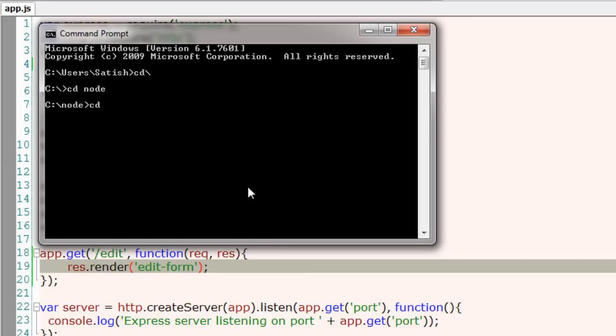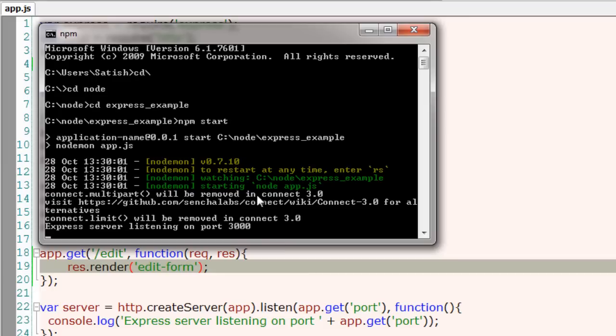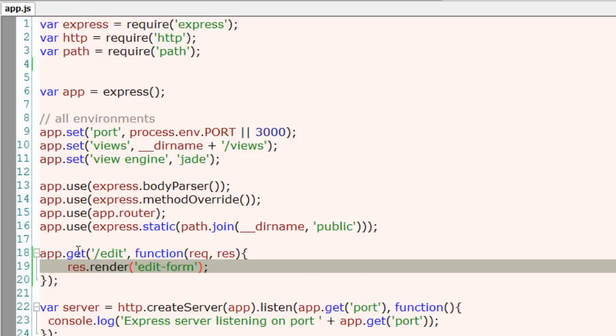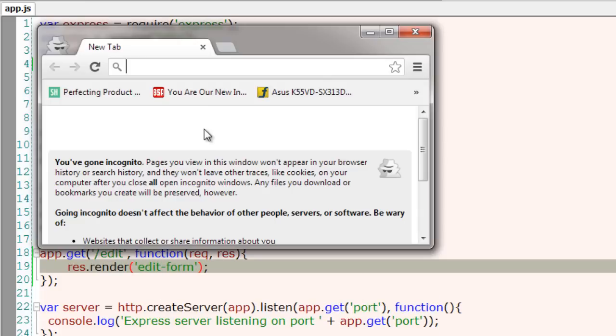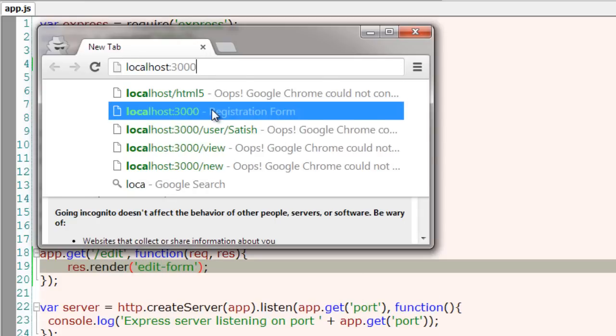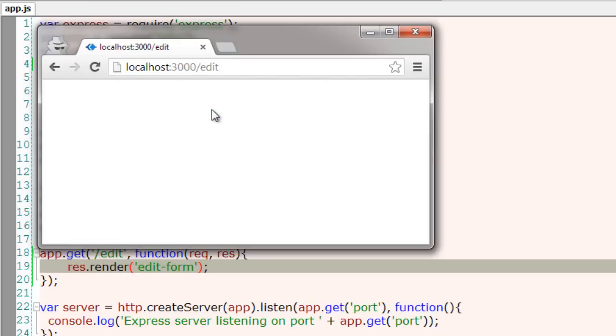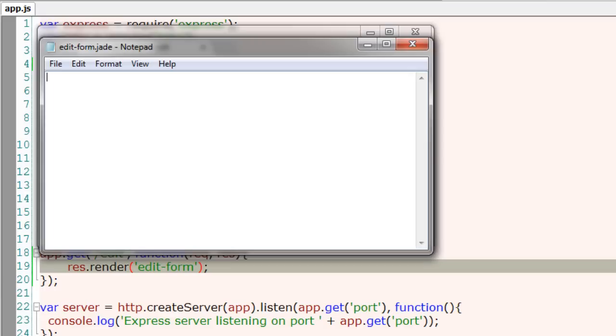I'll run my server and navigate to slash edit route and it's empty because this file is right now empty. I'll go ahead and write my form.